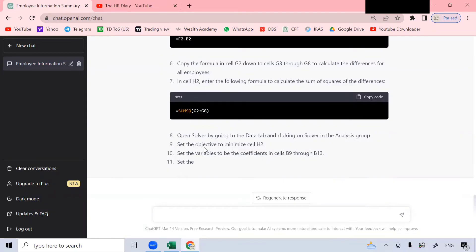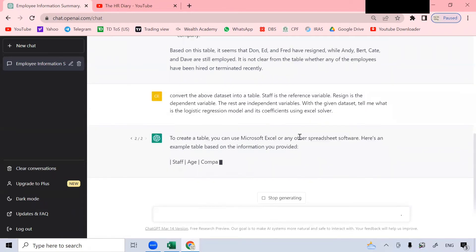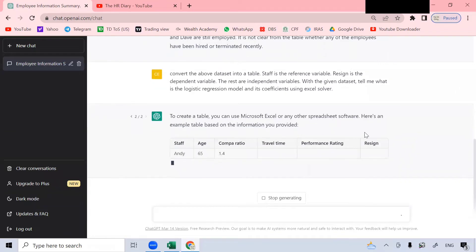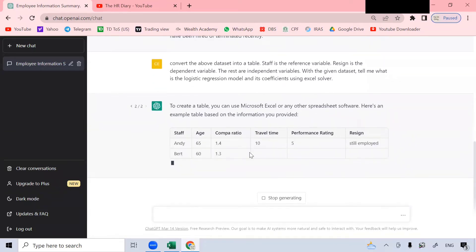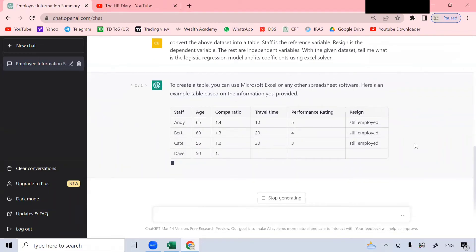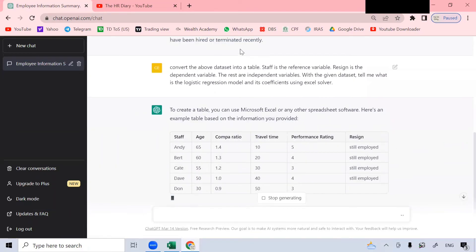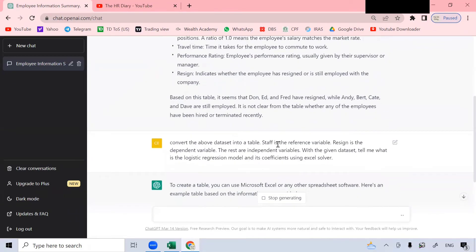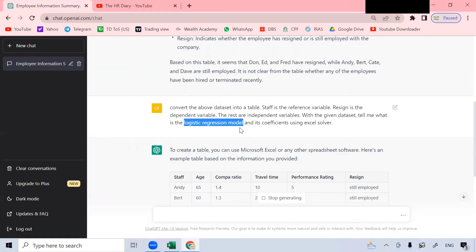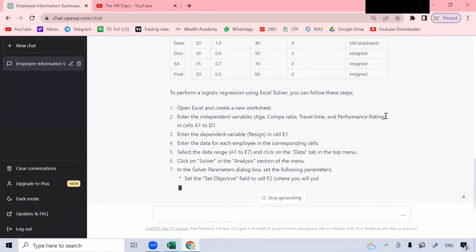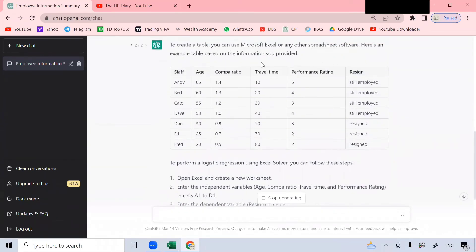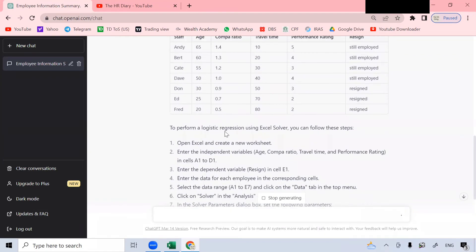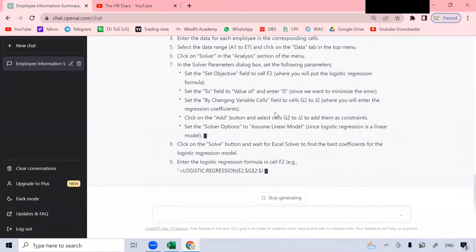It did not complete generating the data. So sometimes you need to click on this regenerate response. So it regenerates the response here. Hopefully it works this time. It's still generating based on this instruction. Convert this data set into a table. And then the other thing that I wanted to do is to tell me what is the logistic regression model.